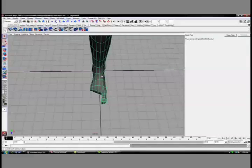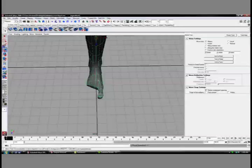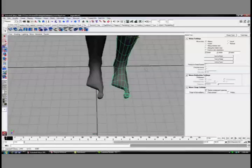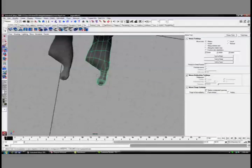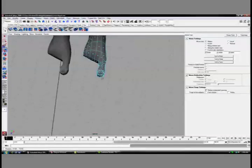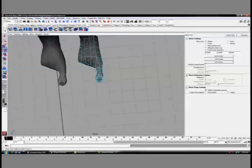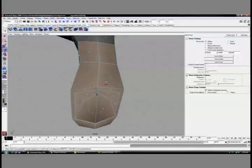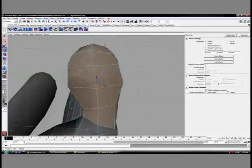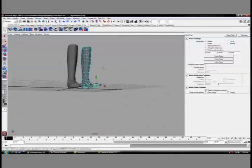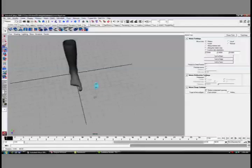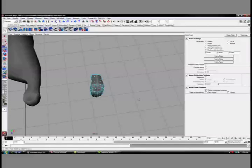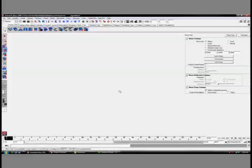In this next part, we're going to look at putting together the rest of the toes. First off, I'm going to duplicate out the whole foot, select my faces for the toe that I like, and then invert my selection by holding out shift and dragging over everything and hitting delete, which will give me only my one toe left.